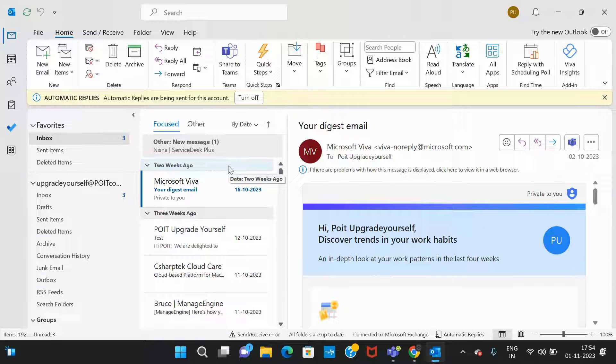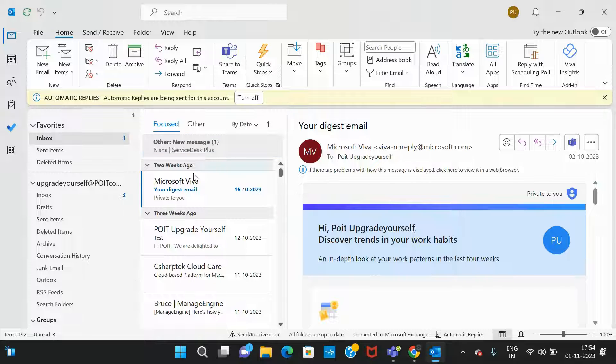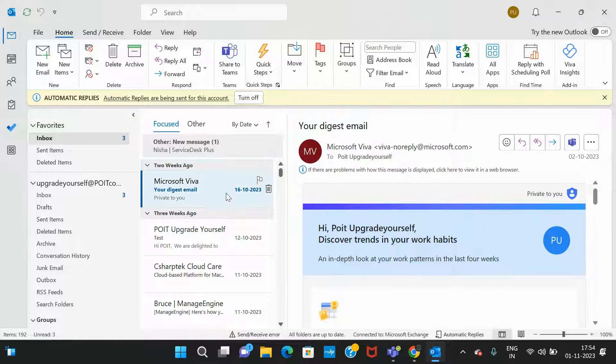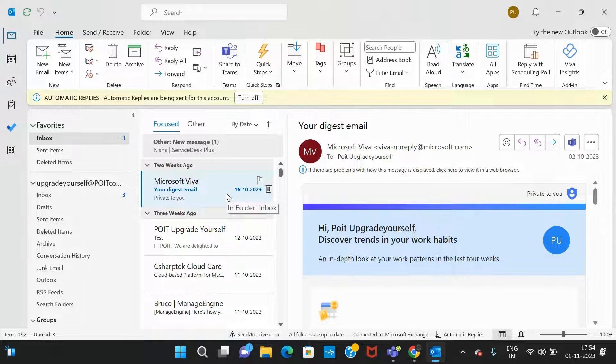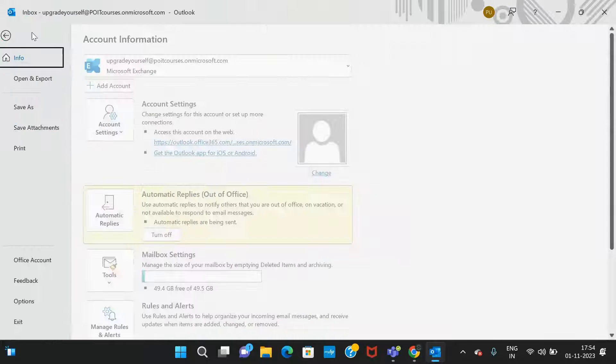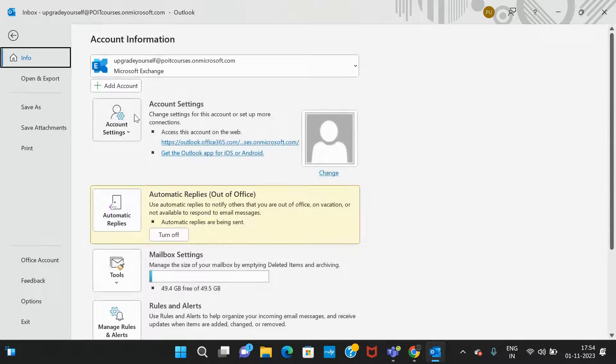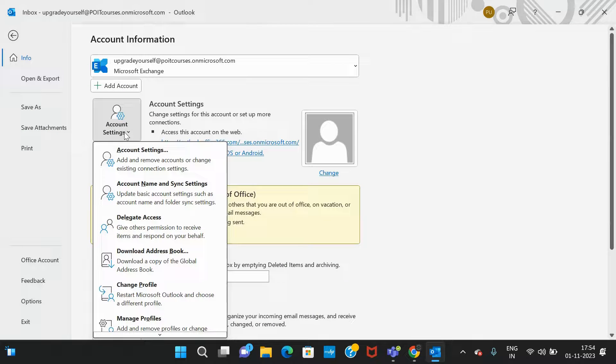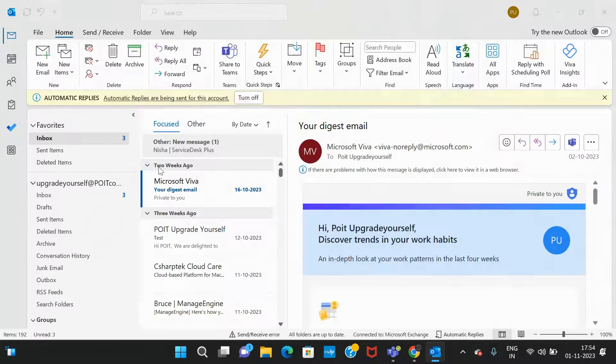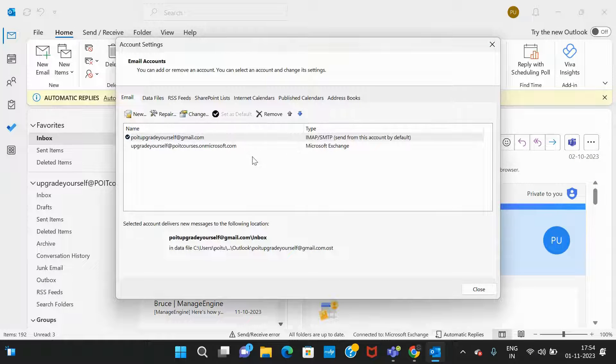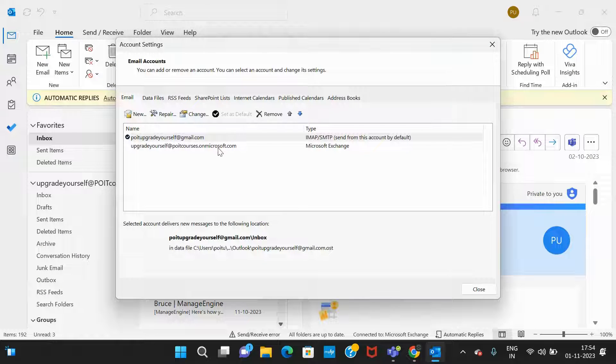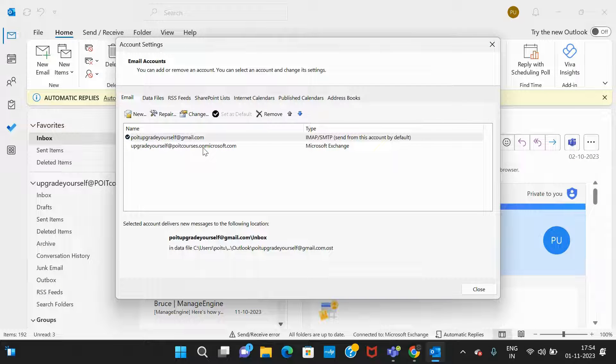It's simple. If you want to find an email in your inbox which is a year old or two years back, you need to go to Files and click on Account Settings, then again click on Account Settings, and here you need to select the mailbox.